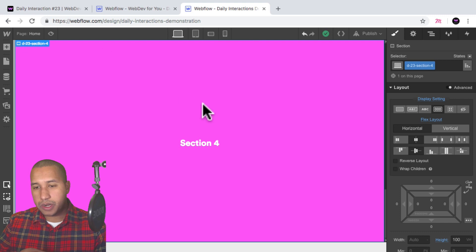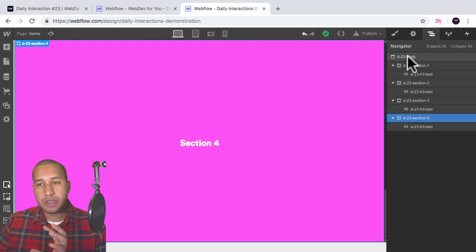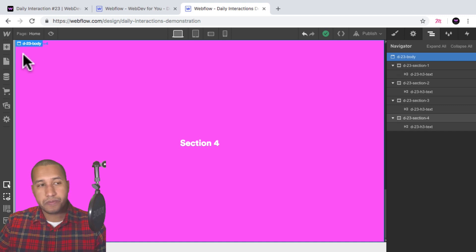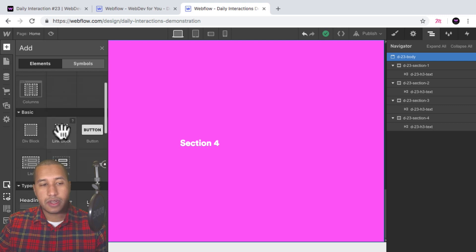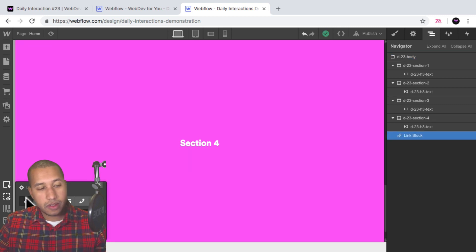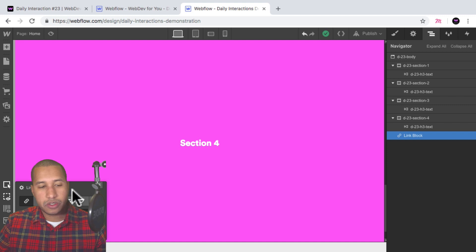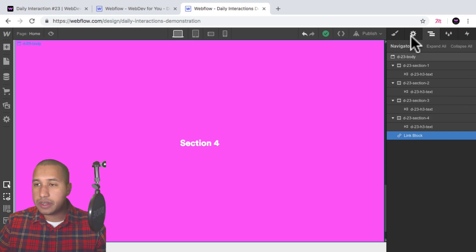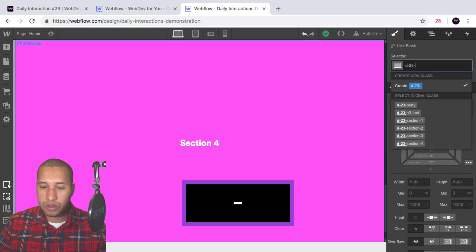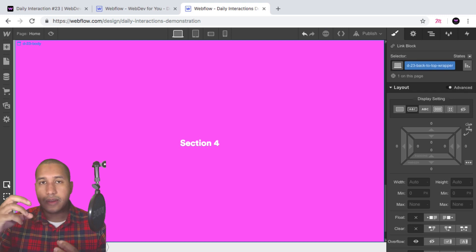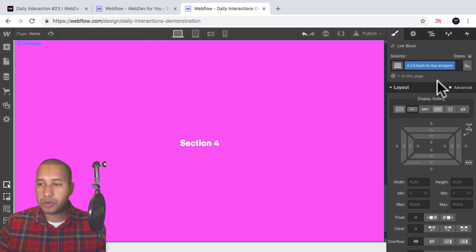Now let's add the button in the bottom right. I'm going to add the button to the body so it stays fixed in the viewport. I'll select the body, add a link block — because with a link block we can link to a URL, a page section, email, telephone number, or a file, and we want to link to a page section. I'll give it the class name D-23 back-to-top-wrapper, because we're going to place an arrow inside of it.